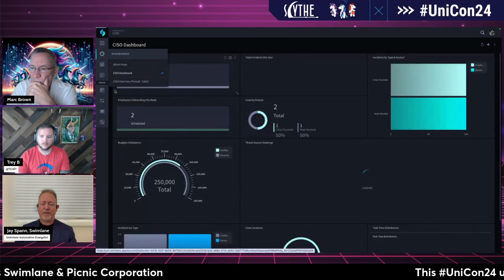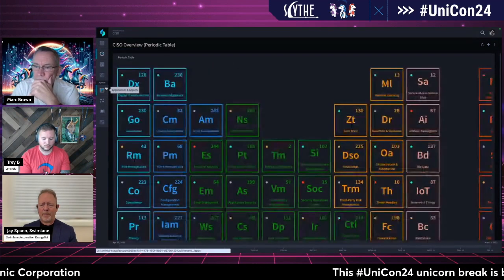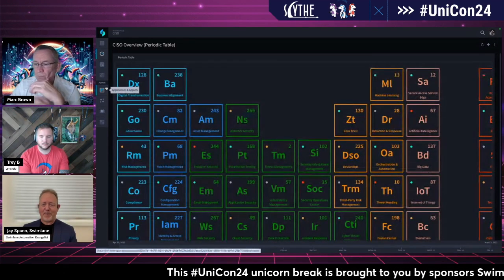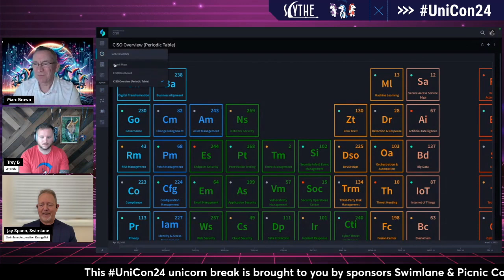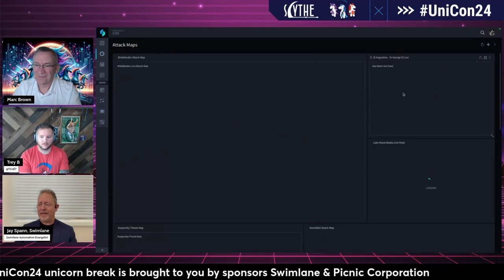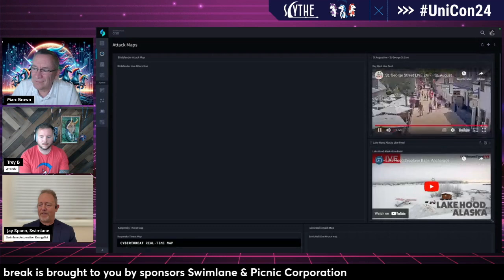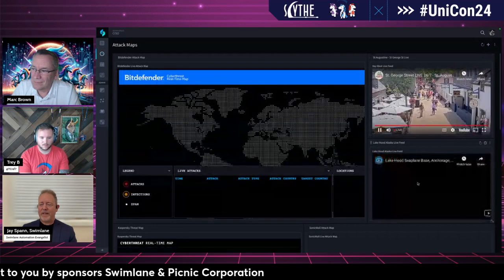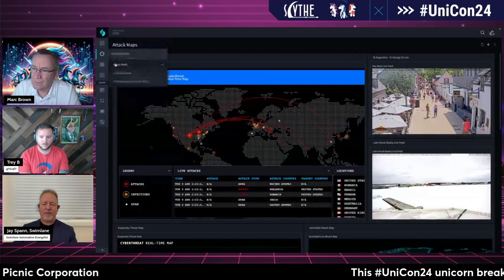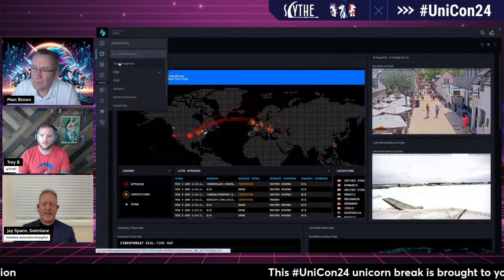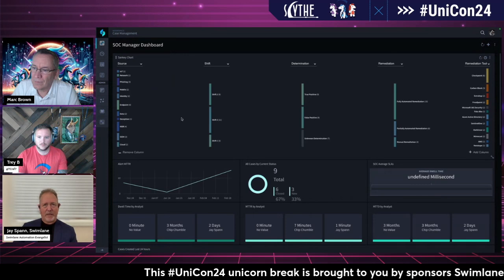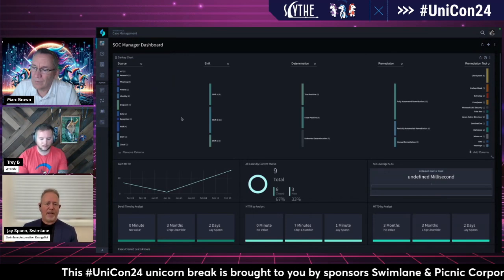Whether you bring it to something that gives you chemistry nightmares from high school, or you're incorporating things like attack maps or live video — the point is you can do just about anything you want. With an automation platform like this, you can build and address anything associated with a use case.